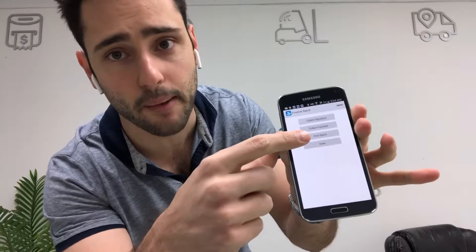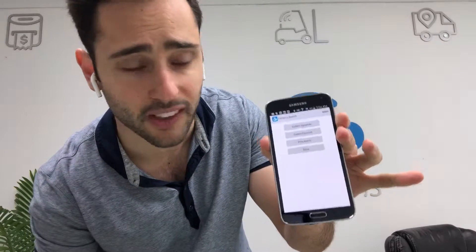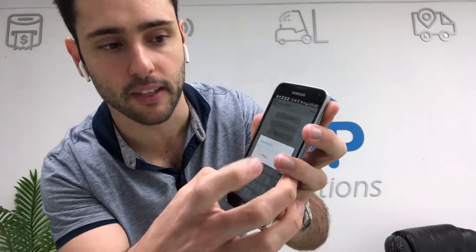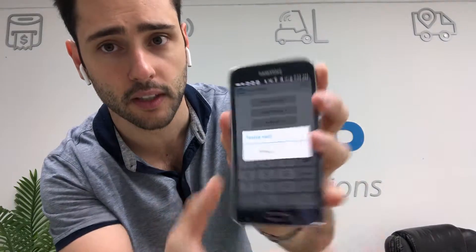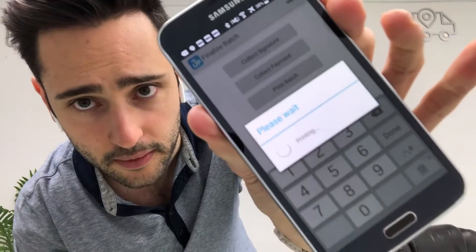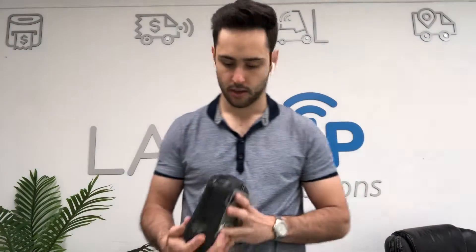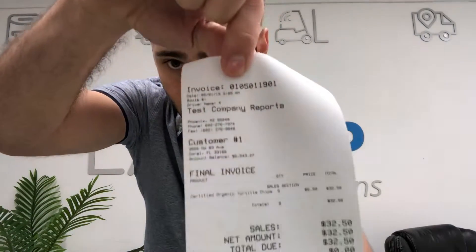I'm gonna go check mark, then Finalize. Options are: collect signature if it's a charge, collect payment if it's a COD, and print batch if I want to reprint the invoice. Let's go ahead and collect the signature from the receiver — let's say the receiver is Johnny. And let's reprint the invoice, one copy. It's printing.